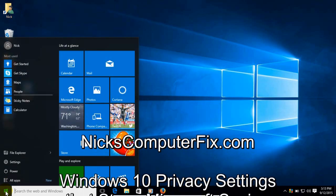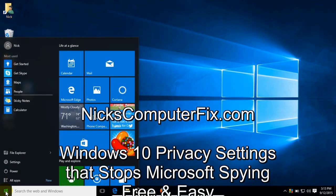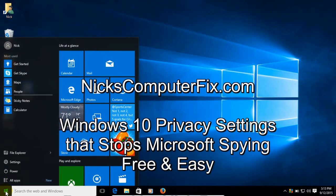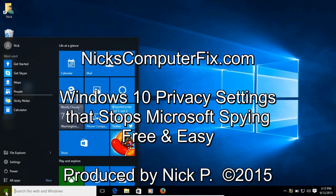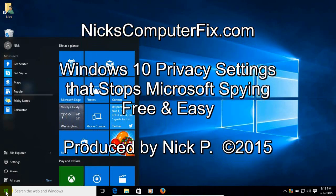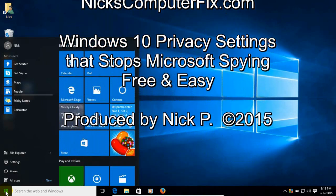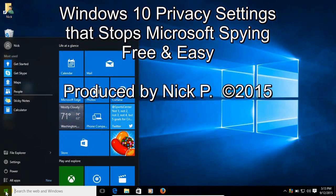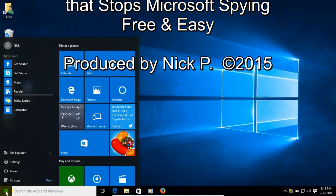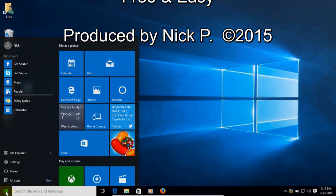Hello, this is Nick with nixcomputerfix.com and here's a video on Windows 10 privacy settings, how to adjust them and stop Microsoft from spying.